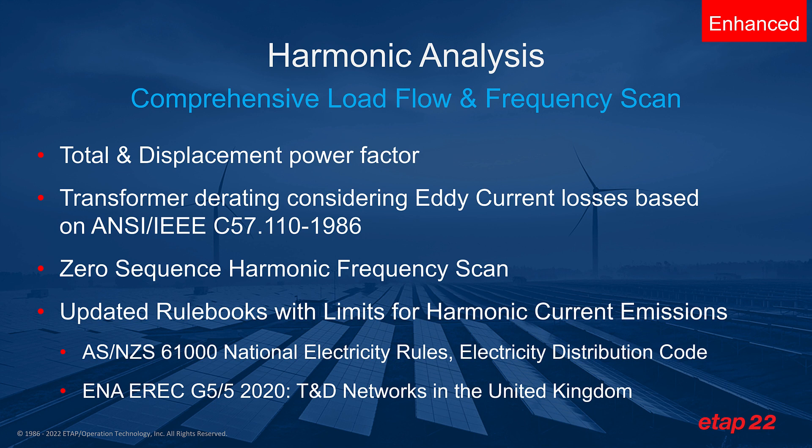Your electrical system may have power electronics or any other non-linear devices that generate harmonic spectrum. The harmonic analysis now includes the ability to give you total and displacement power factor, transformer derating which is considering the eddy current losses based on ANSI/IEEE C57.